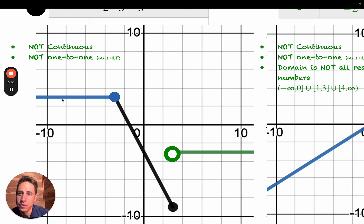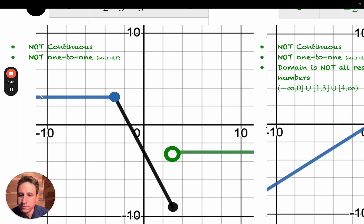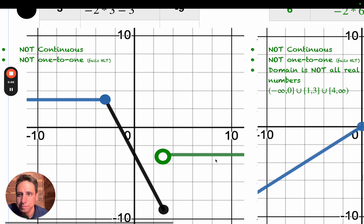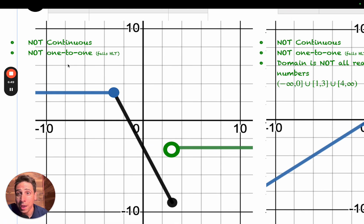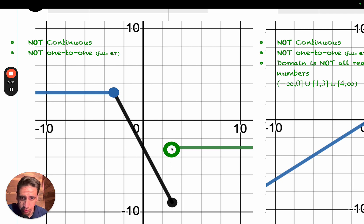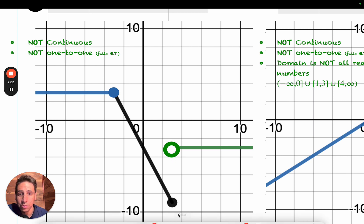You could say it's continuous just from one small part or another small part, but overall on all real numbers it's not continuous. It's also not one-to-one — it fails the horizontal line test. You can draw a horizontal line at certain heights and it intersects more than one point. Although it does pass the vertical line test — you draw vertical lines and there's only one point at each place, even right here. The open dot doesn't really count for the vertical line test, but the closed dot does, so there's only one point where the vertical line passes through.